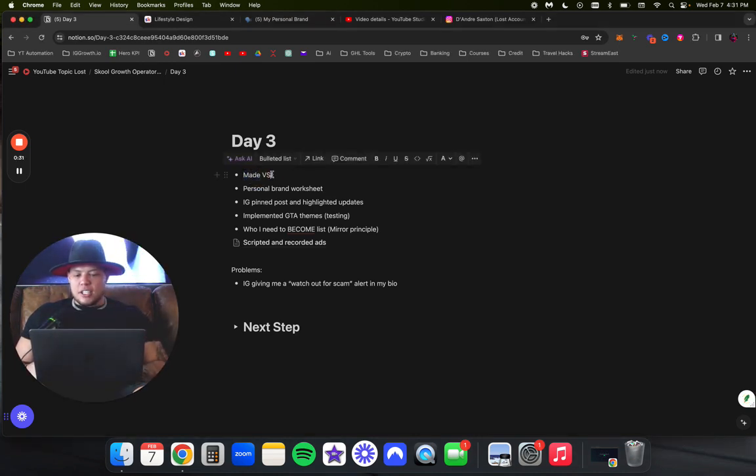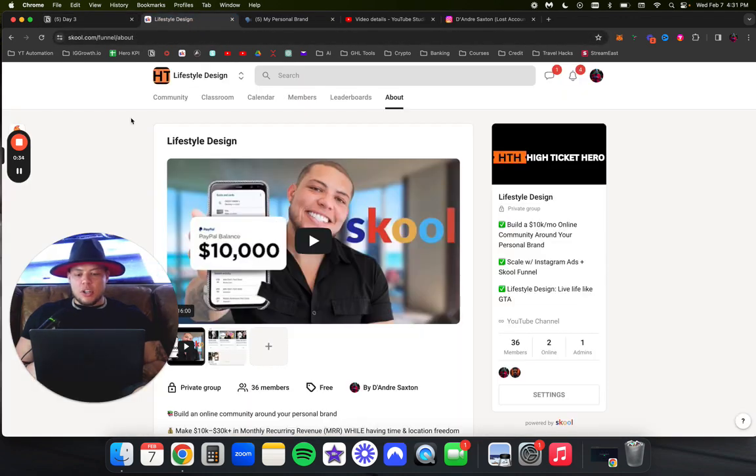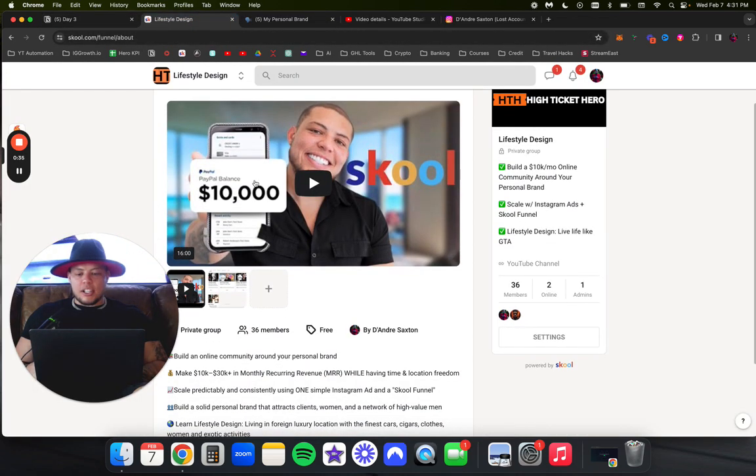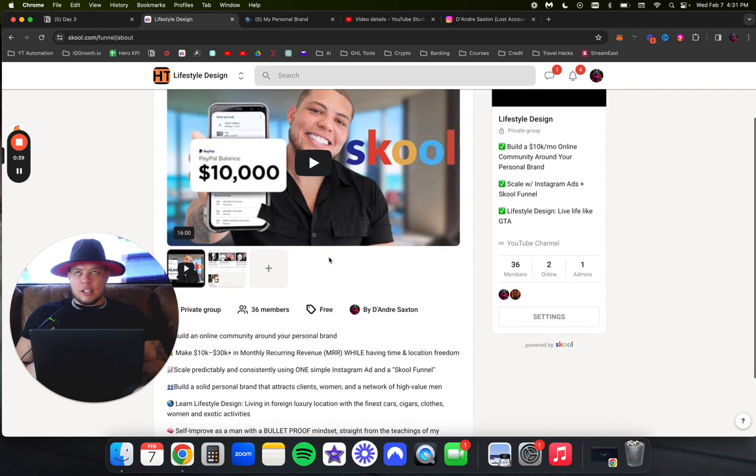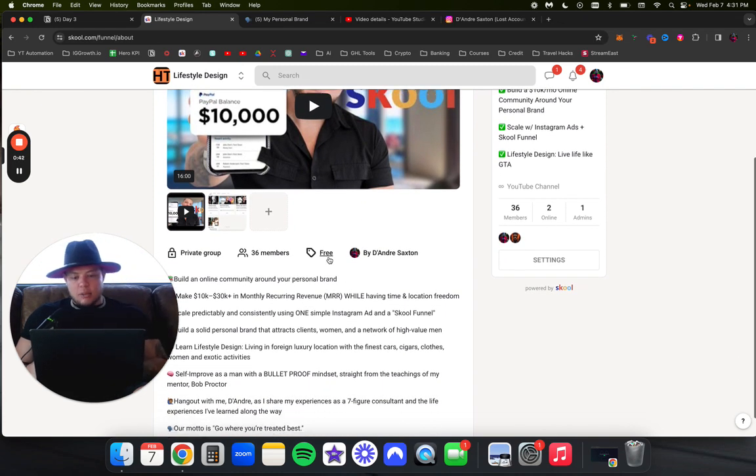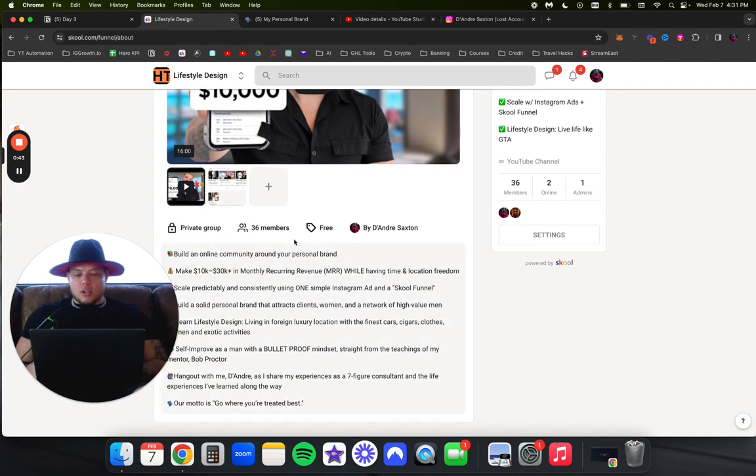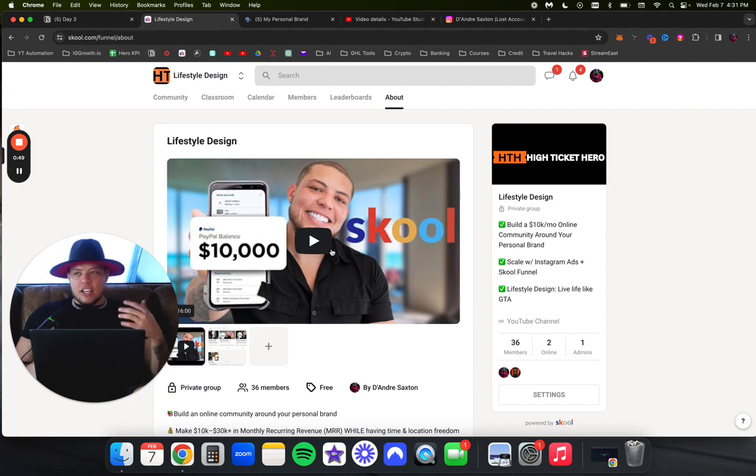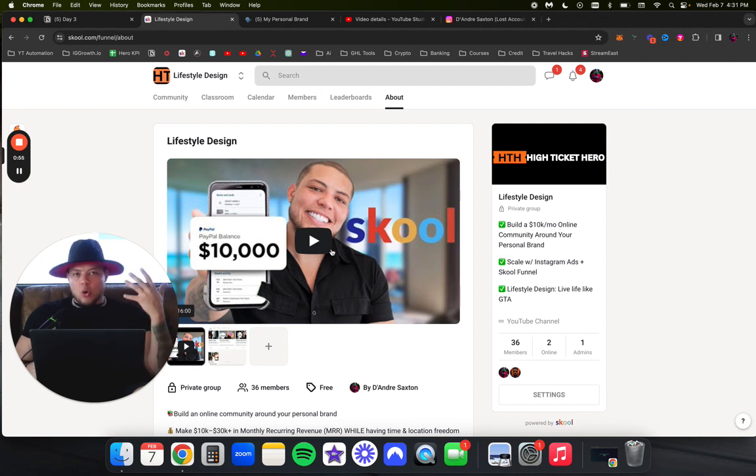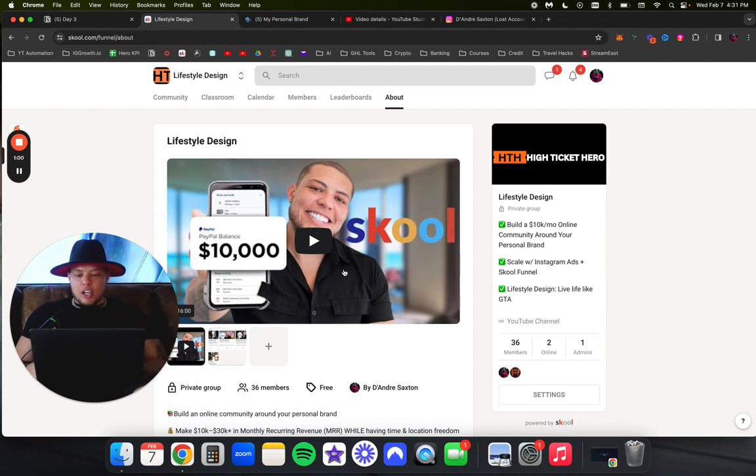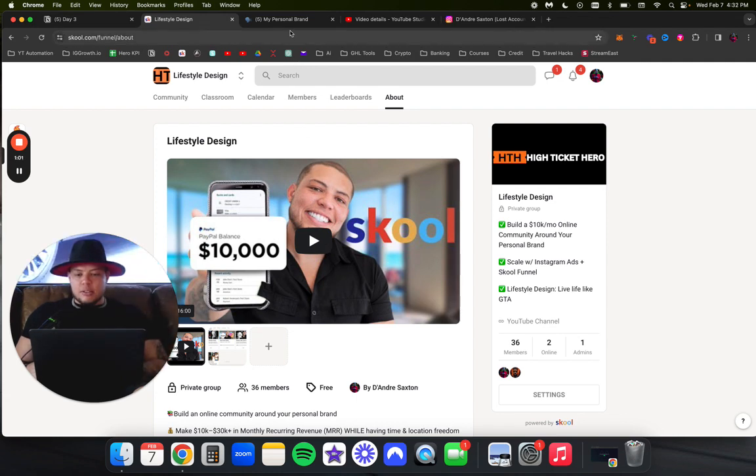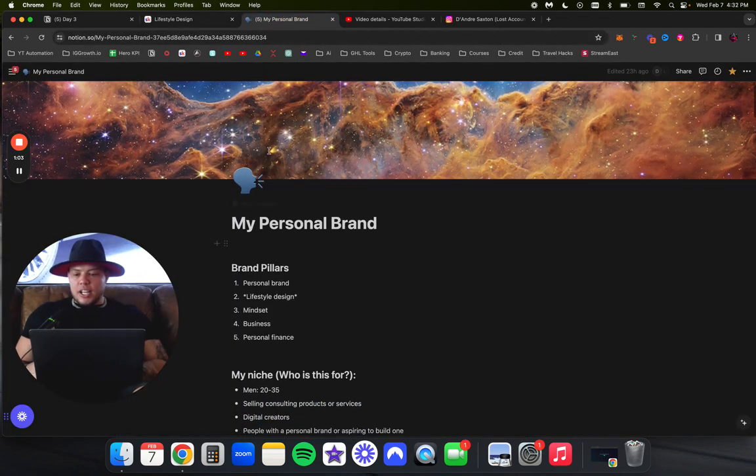The first thing I did was I made the VSL. When you're inside a school community, there's a video that people land on which is on the about page, which tells people what your community is essentially about. I think a VSL or video sales letter is the best way to educate your customers on what your group is about, what you're offering, who exactly you want to attract into your community, and repel certain people away.